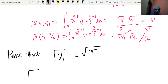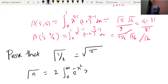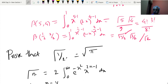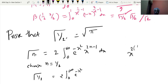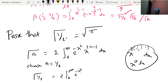We use the property that gamma(n) = 2 times the integral from 0 to infinity of e^(-x²)·x^(2n-1) dx. To find gamma(1/2), choose n = 1/2. Then gamma(1/2) = 2 times the integral from 0 to infinity of e^(-x²) · x^0 dx = 2 times the integral from 0 to infinity of e^(-x²) dx. The same holds if we rename x to y: gamma(1/2) = 2 times the integral from 0 to infinity of e^(-y²) dy.